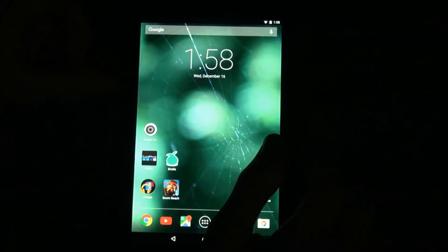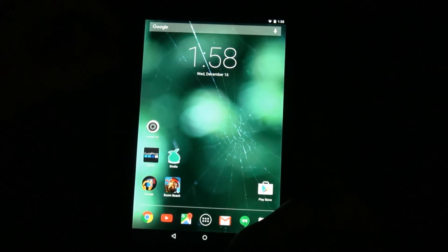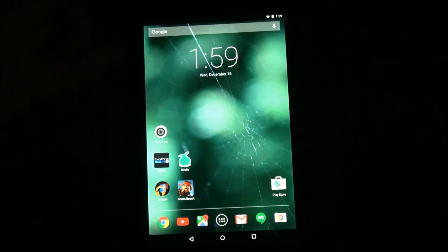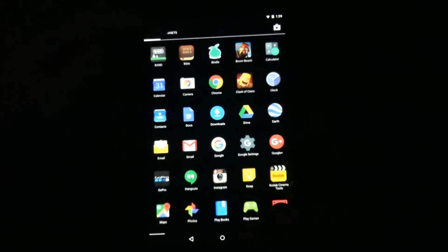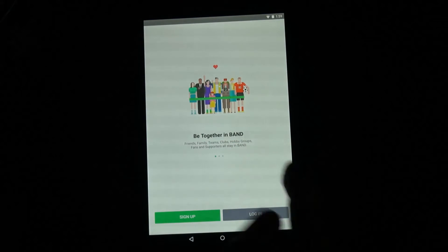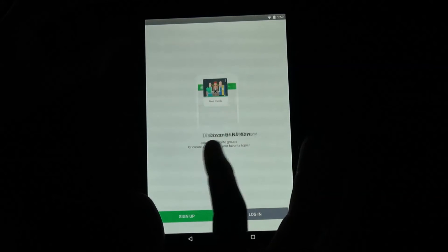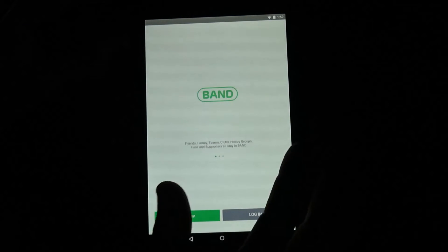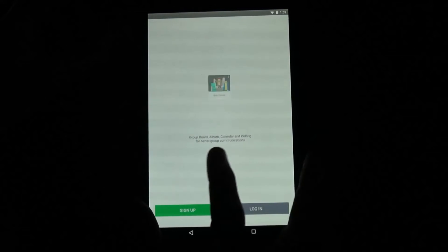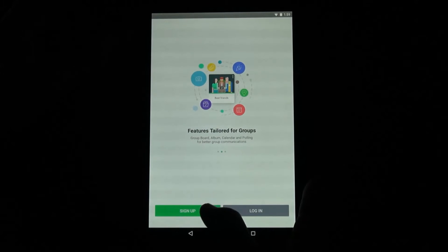Hey guys, today I will be showing you how to set up and use Band, so let's get started. We'll go to Band, open it up, and you will see this screen. You can swipe left or right to see these welcome messages, but you can just look at that by yourself.